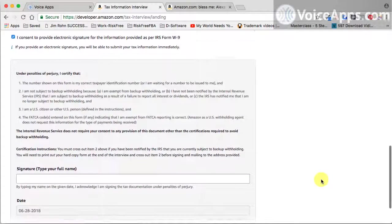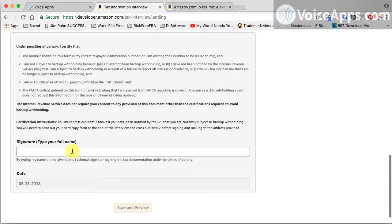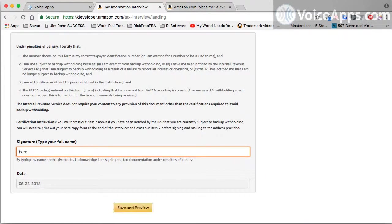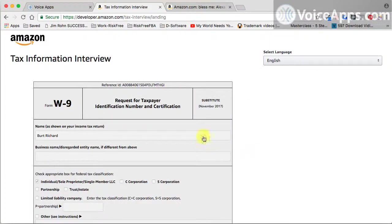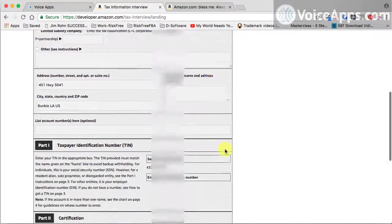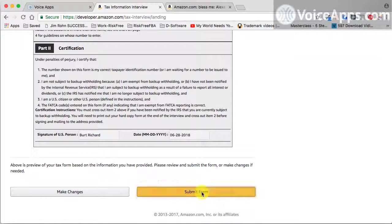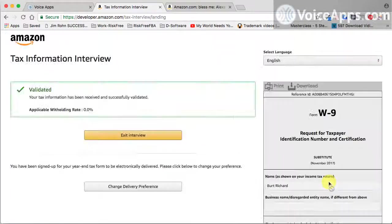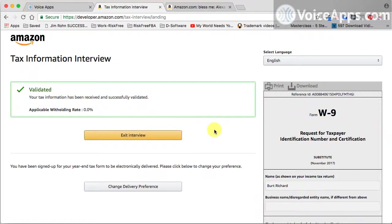Once you do, you do need to fill out the rest of this information right here, and you can simply type in your name, and this is a way to sign it. Now you can save and preview it. Make sure that everything is correct right here. Once everything is correct, you can submit that form. Now it says right here, validated. So now they'll receive it. Make sure it is correct. Now we can exit that interview.